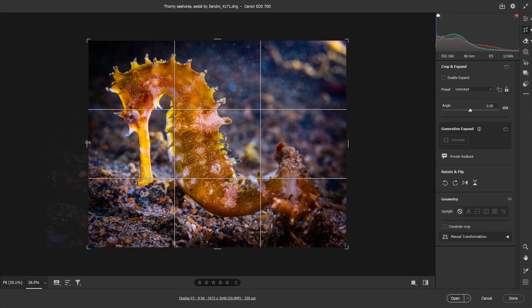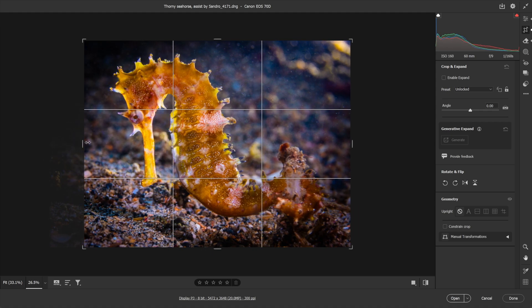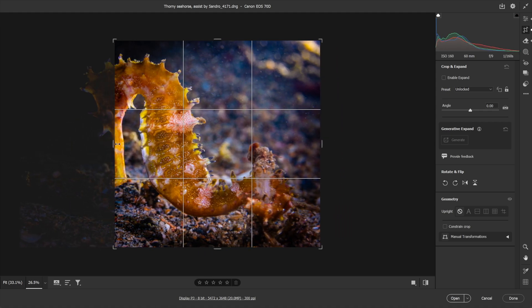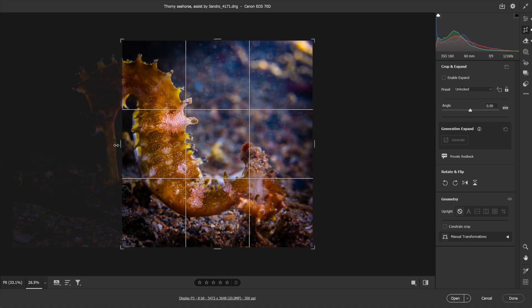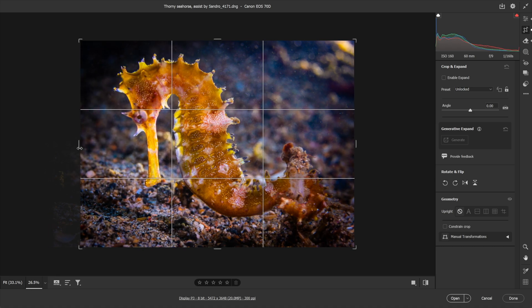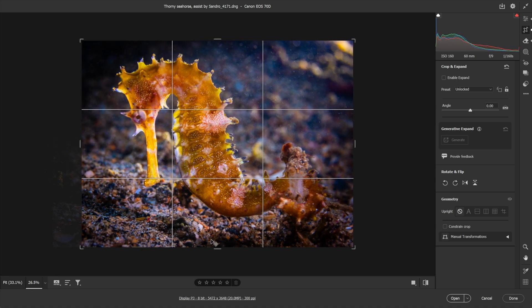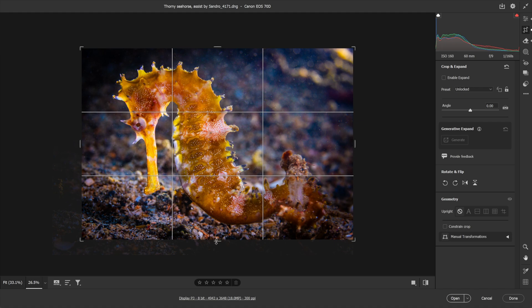Now notice if I decide to switch to the crop tool once again by pressing the C key, and let's go ahead and turn off the constraint right there. I'll drag this guy over, and notice that the vignette is updating along with the crop. So if I decide I want this vignette to be closer to the seahorse, that is perfect, that's great, that's exactly what I would want.